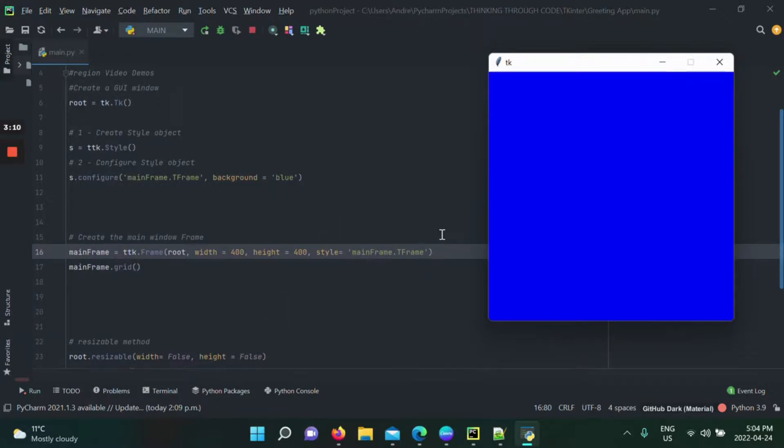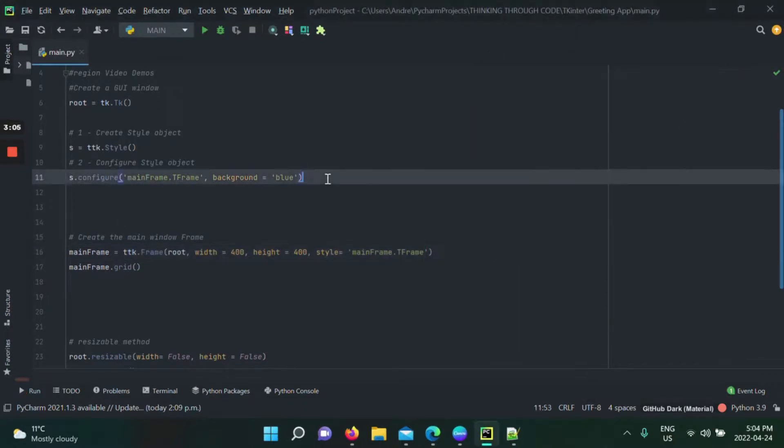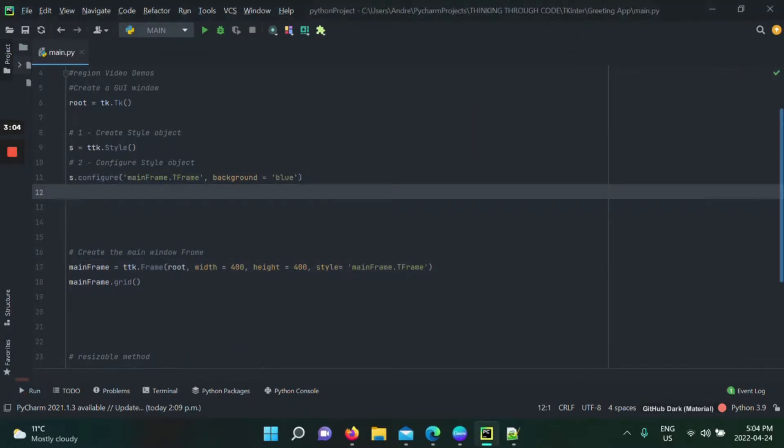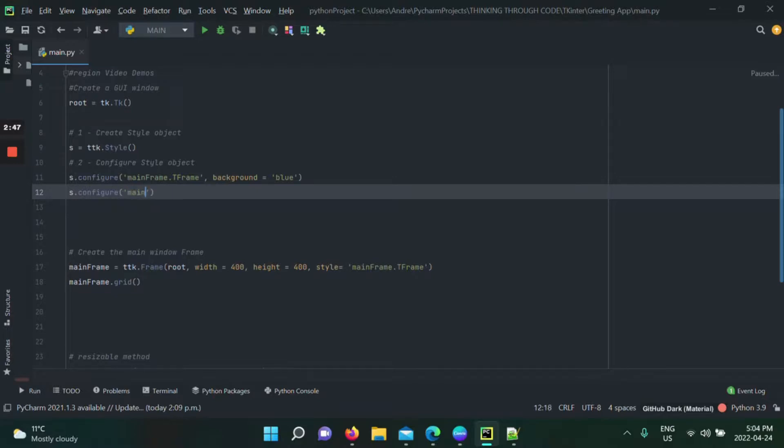Now just to display another purpose, we can have many configurations of the same class. S configure, you could have as many configurations as you want. You could have many frames, many buttons, and if you want them to have different specific colors, it really is up to you. You just have to name them differently. I'm going to create another one, mainframe2, associate it to the class t frame.